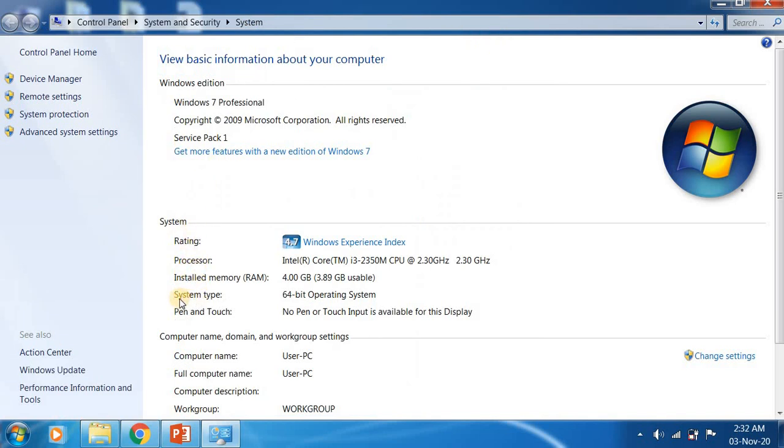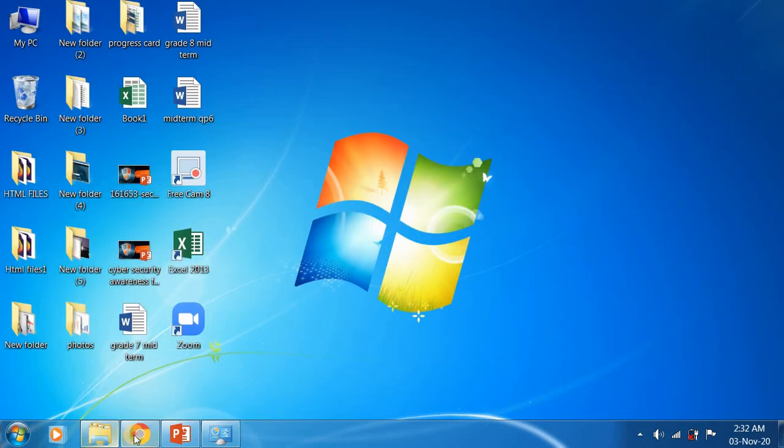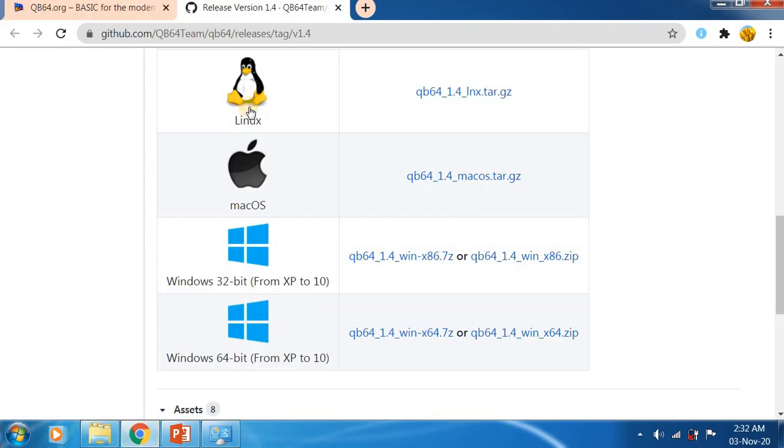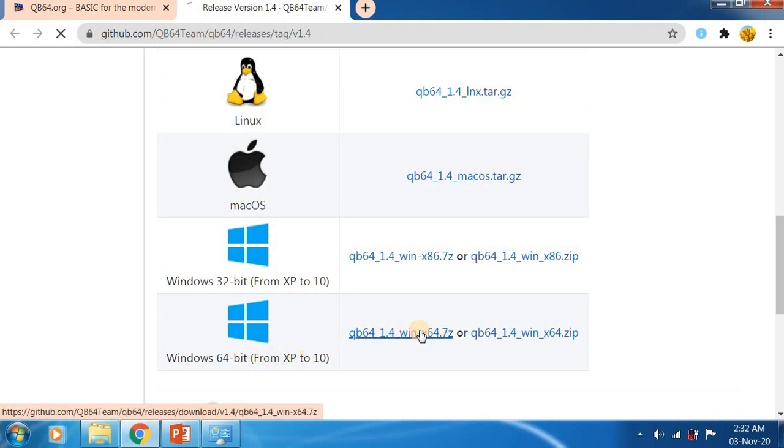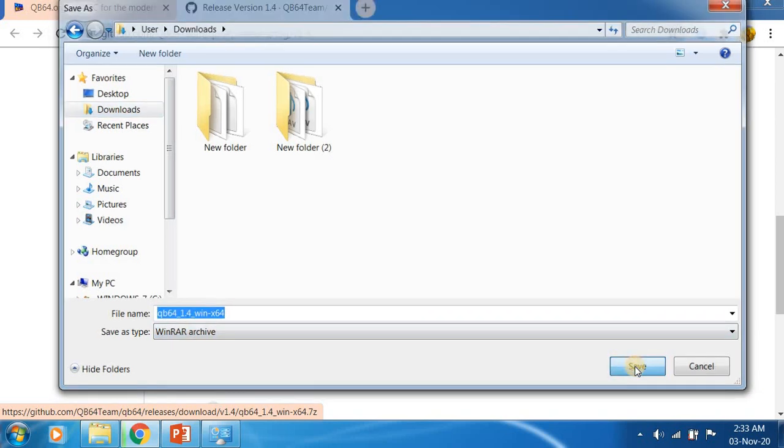System type: 64 bit operating system. So I have to select the link for 64 bit operating system. If it is 32 bit, you have to select this link. I am using Windows 64 bit, so I am selecting this link. Click on that. You can download it in your downloads.